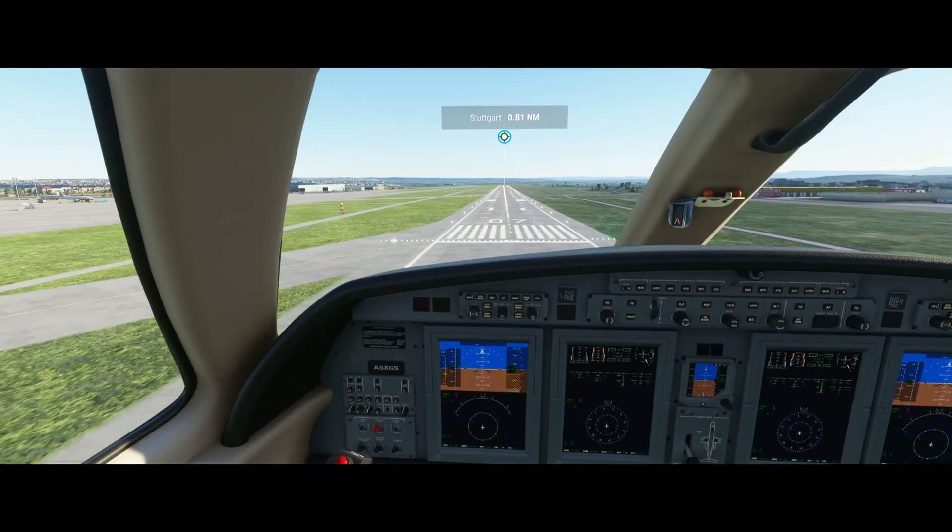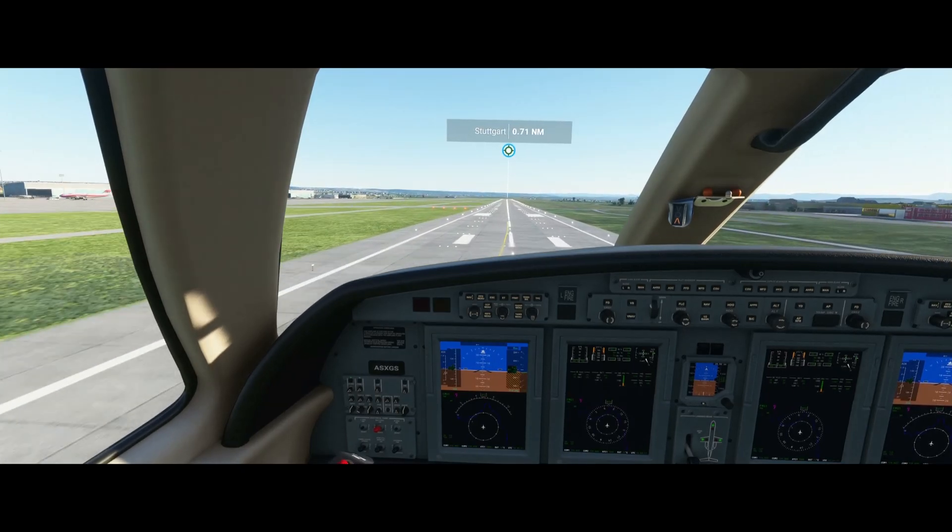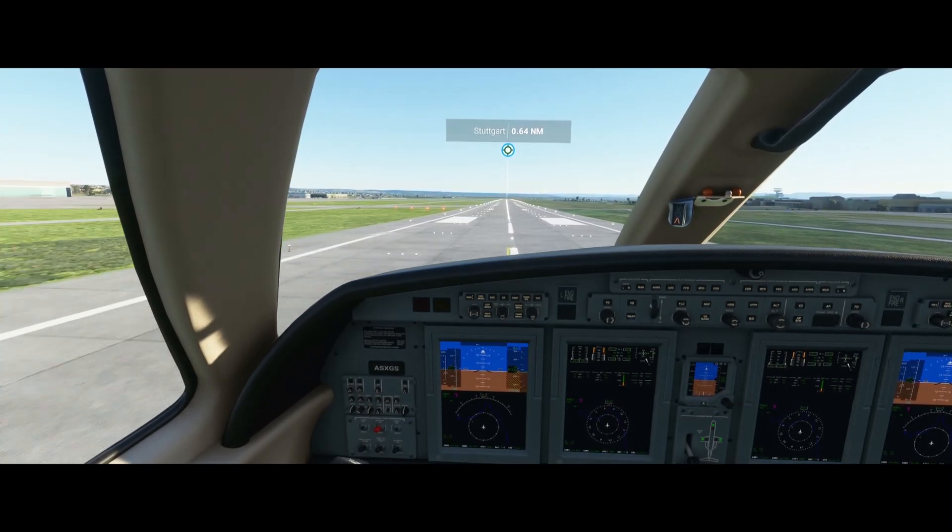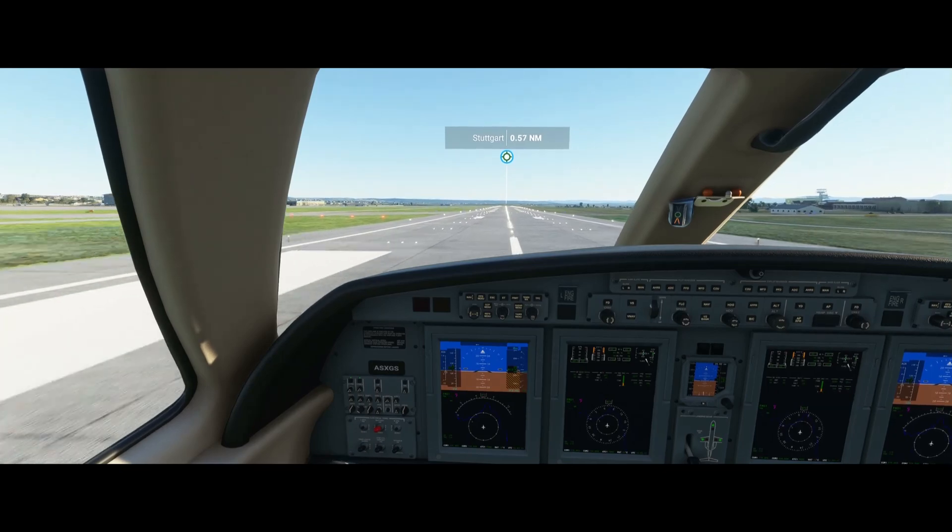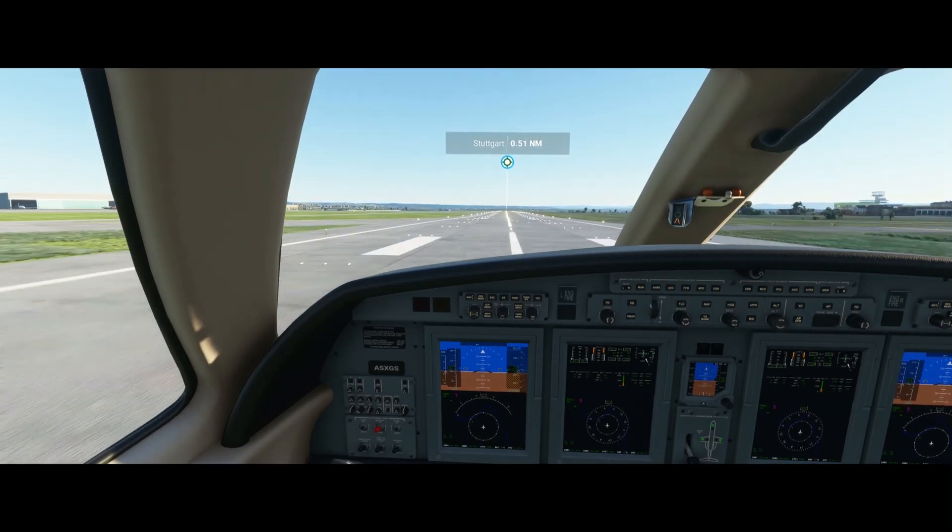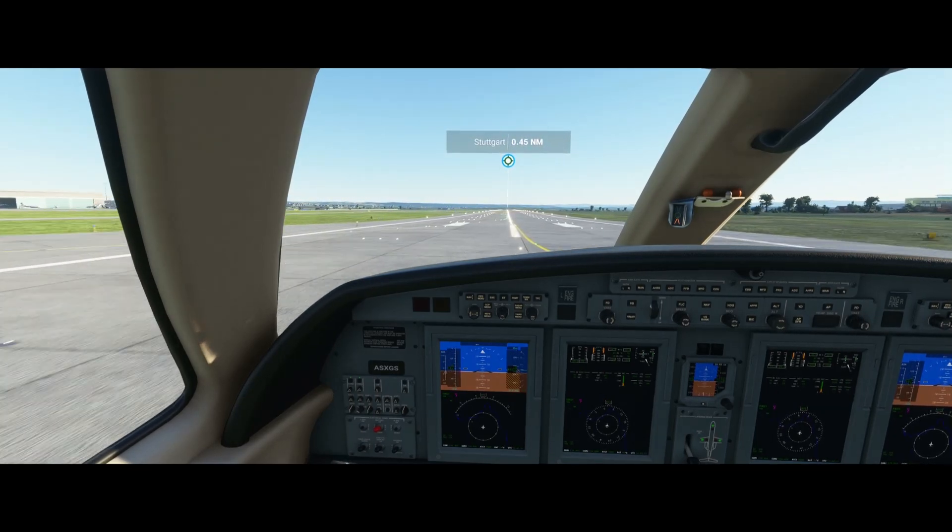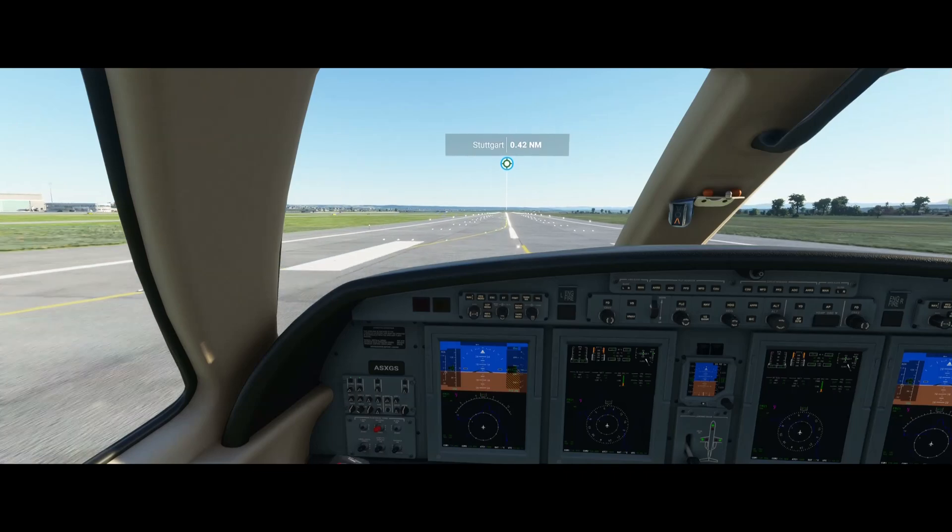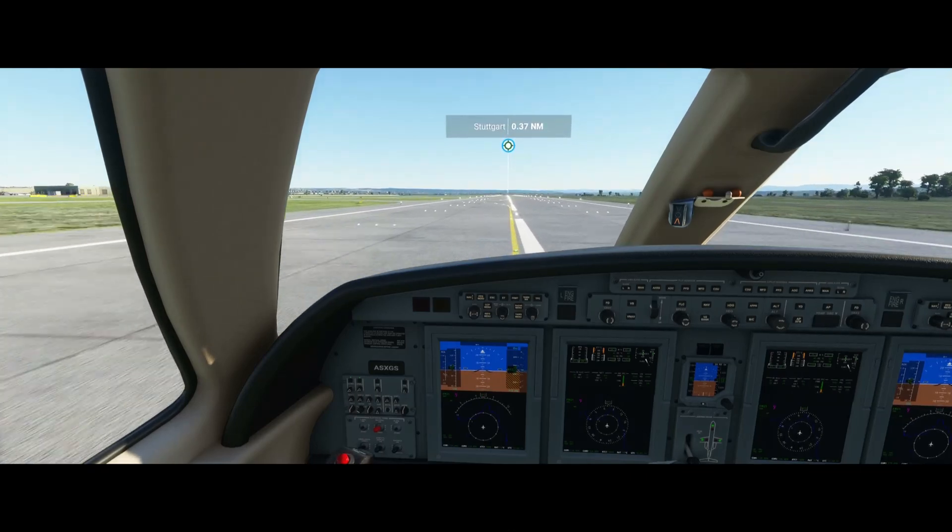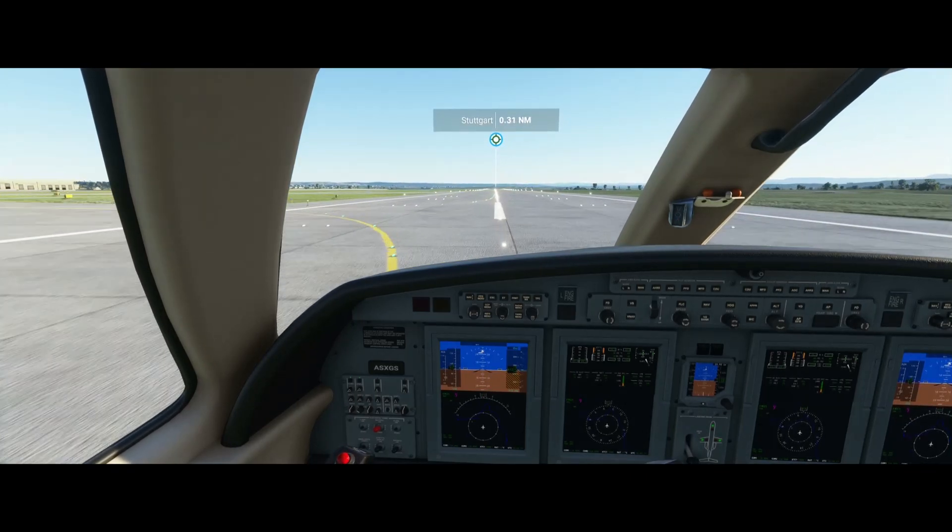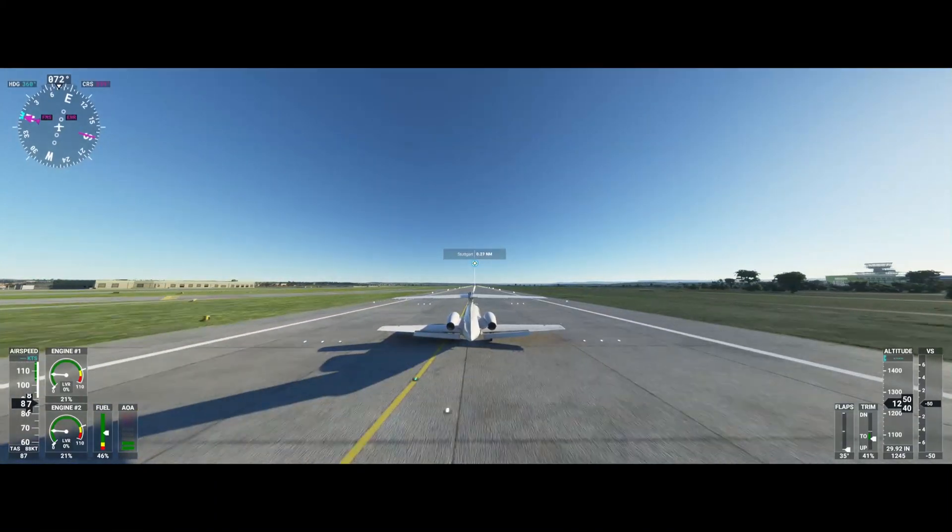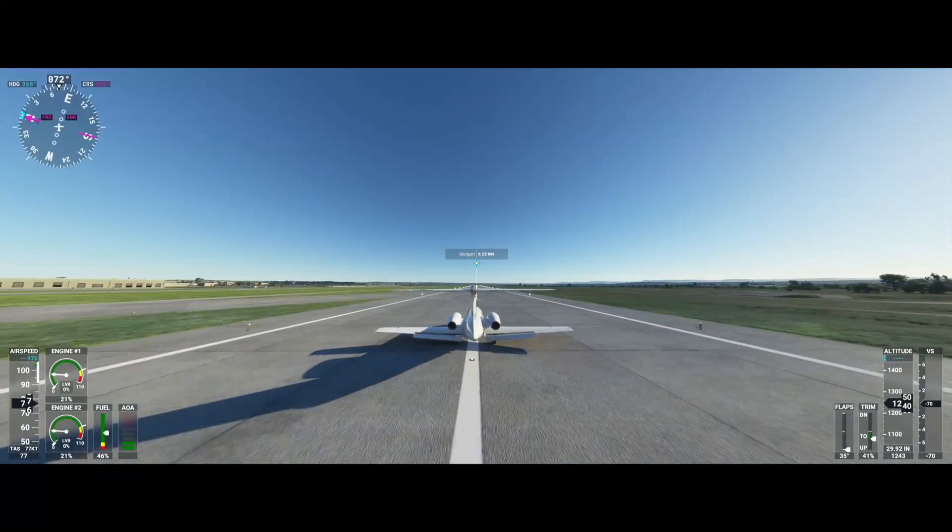All right. Still a little bit fast but the runway is long enough for the small plane. And let the plane lower itself. Nice. Very nice. A little bit of bounce but it wasn't too hard. Nice. Very, very nice.